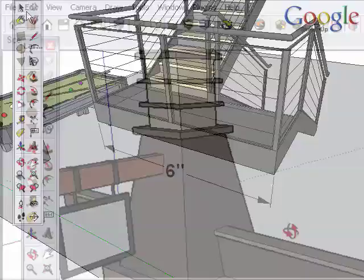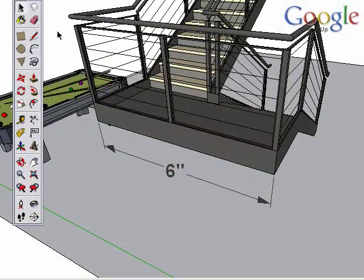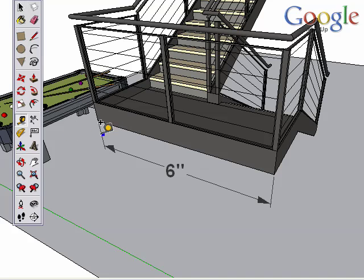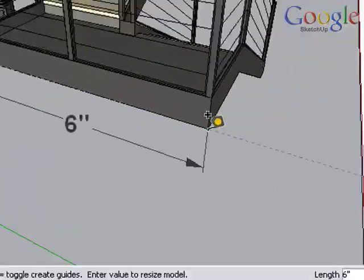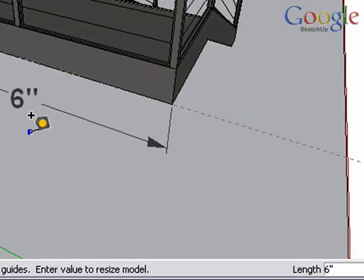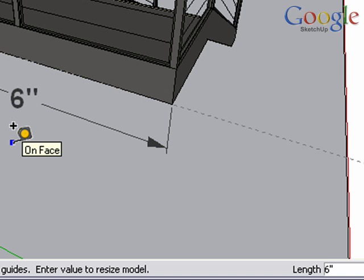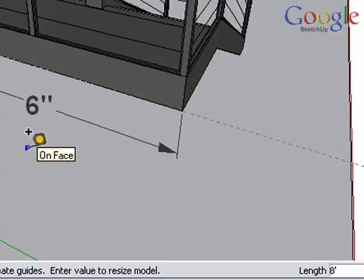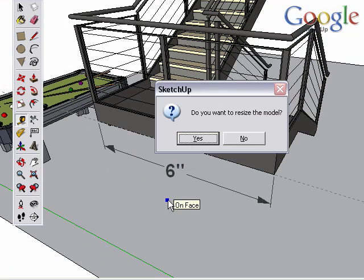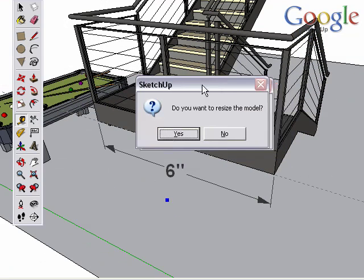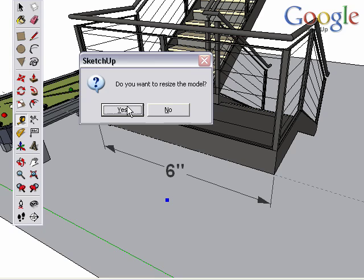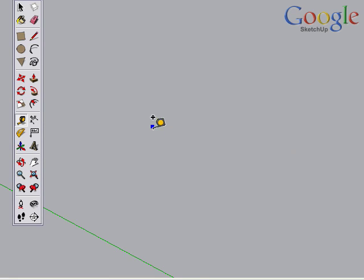The final use of the tape measure tool is to scale a model or a group. To scale the whole model, use the tape measure tool and measure the length of one edge. This edge measures at 6 inches, which is clearly too small. The correct length should be 8 feet. So type in 8 feet and press Enter to accept. Choose Yes when asked to resize the model.